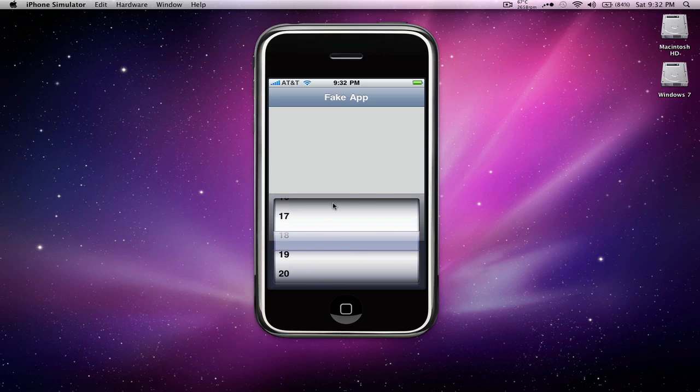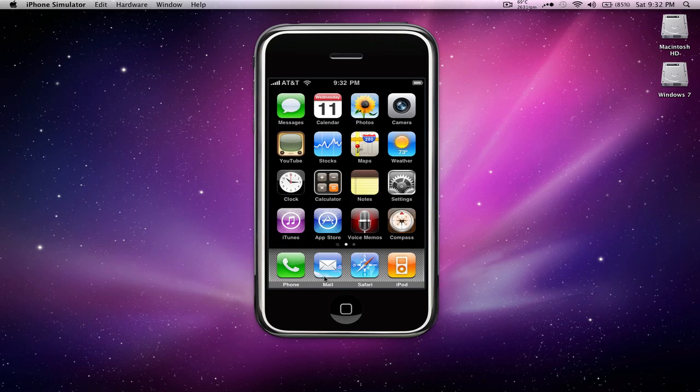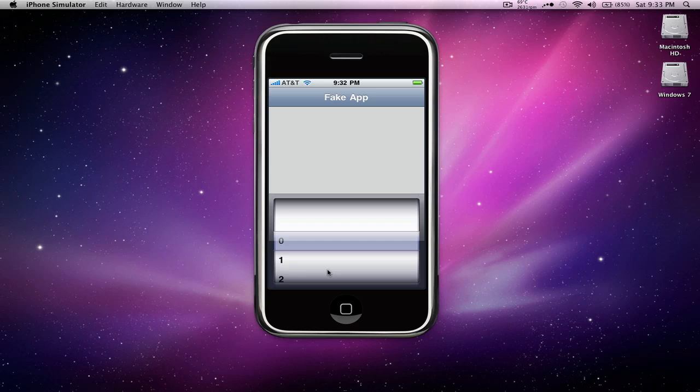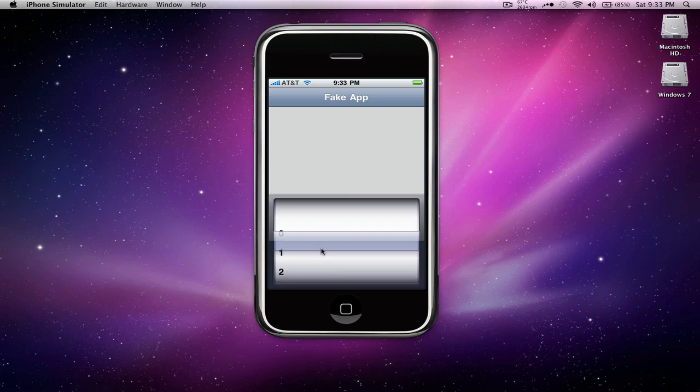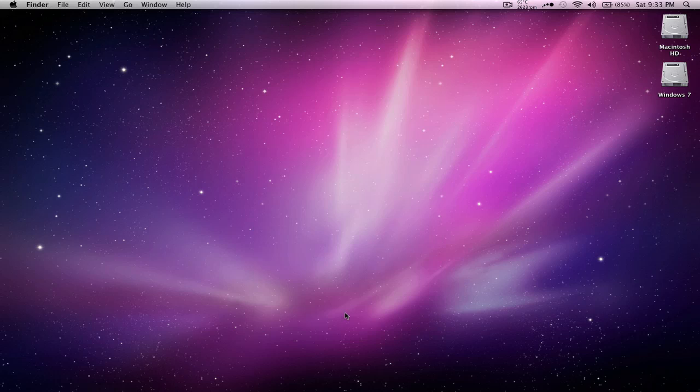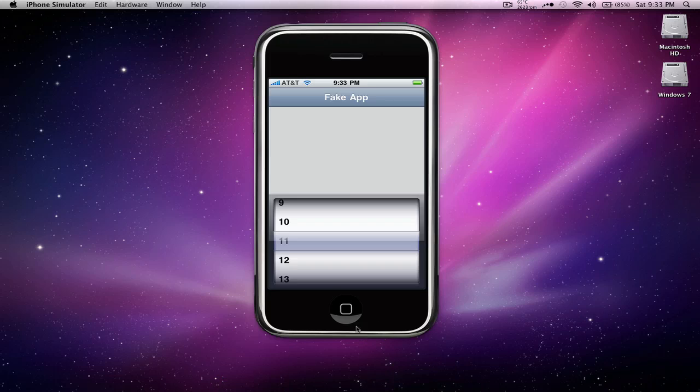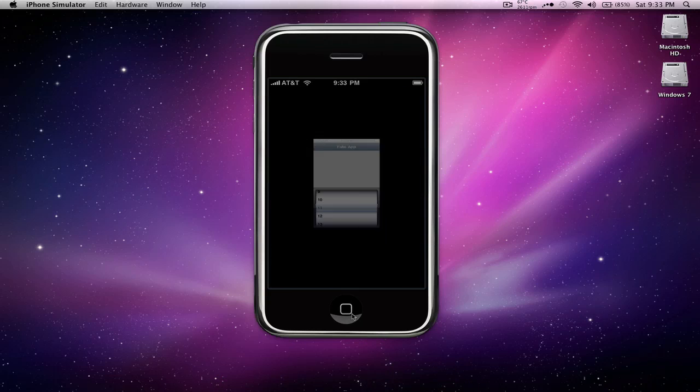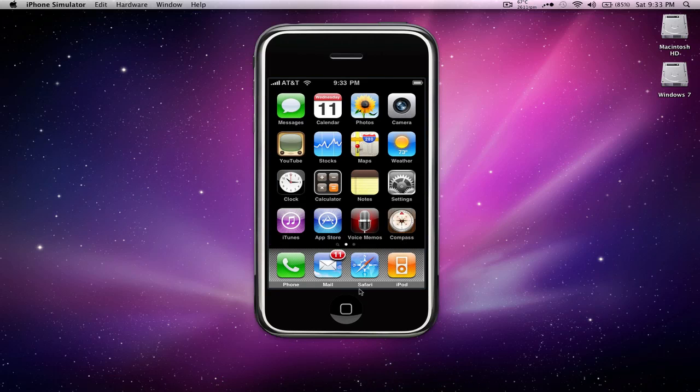Now what these numbers do is they set the badge for your icon on your springboard. So to give a demo of this we're going to open up mail and let's say we have 11 unread emails. So we're going to set it to 11 and then go to the home. Oops, I just hit the simulator. We're going to go to home and then you'll see the badge on the mail icon.